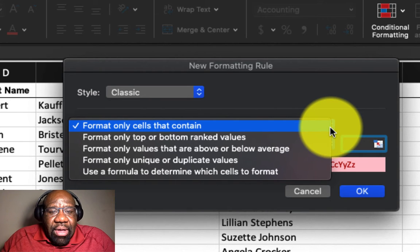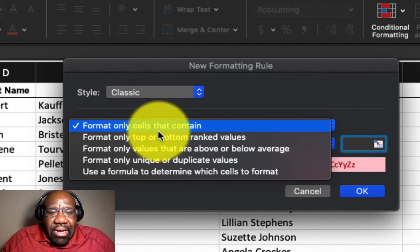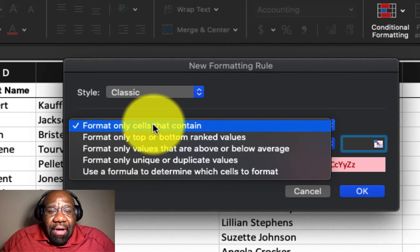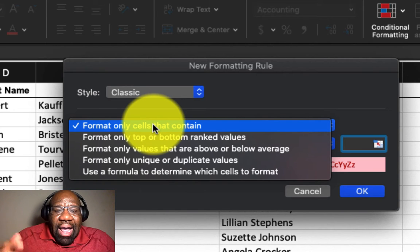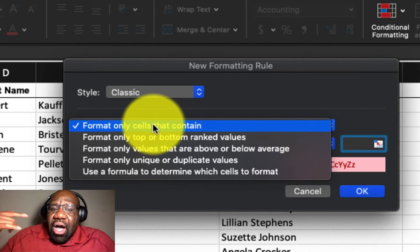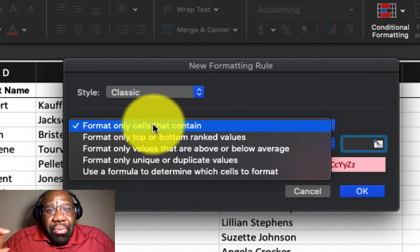we have format only cells that contain by default, but then we also have other rules that we can apply.